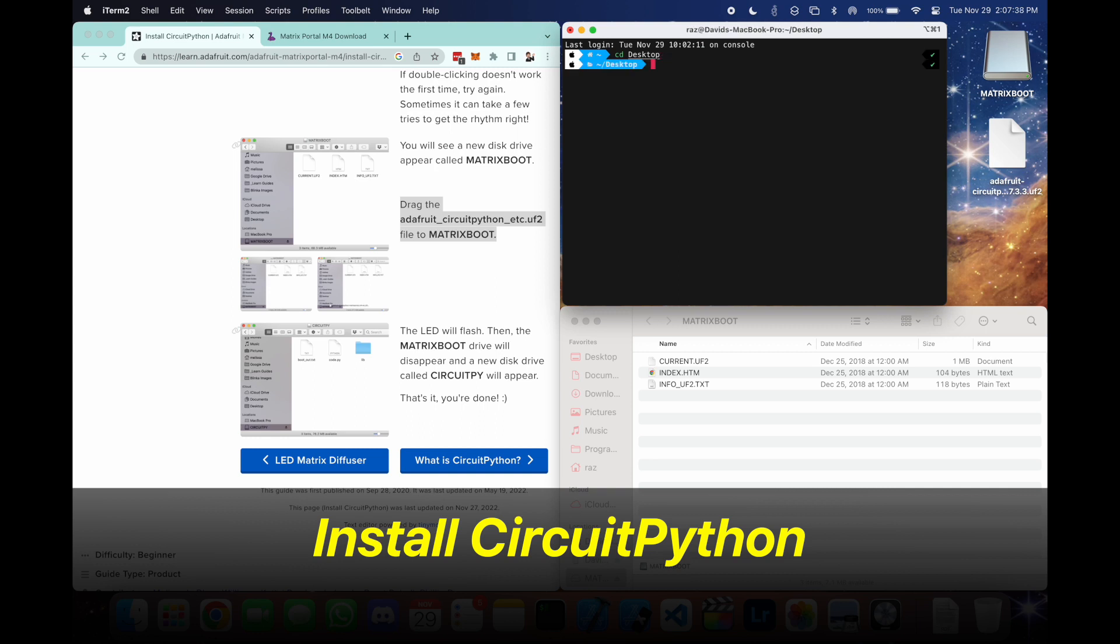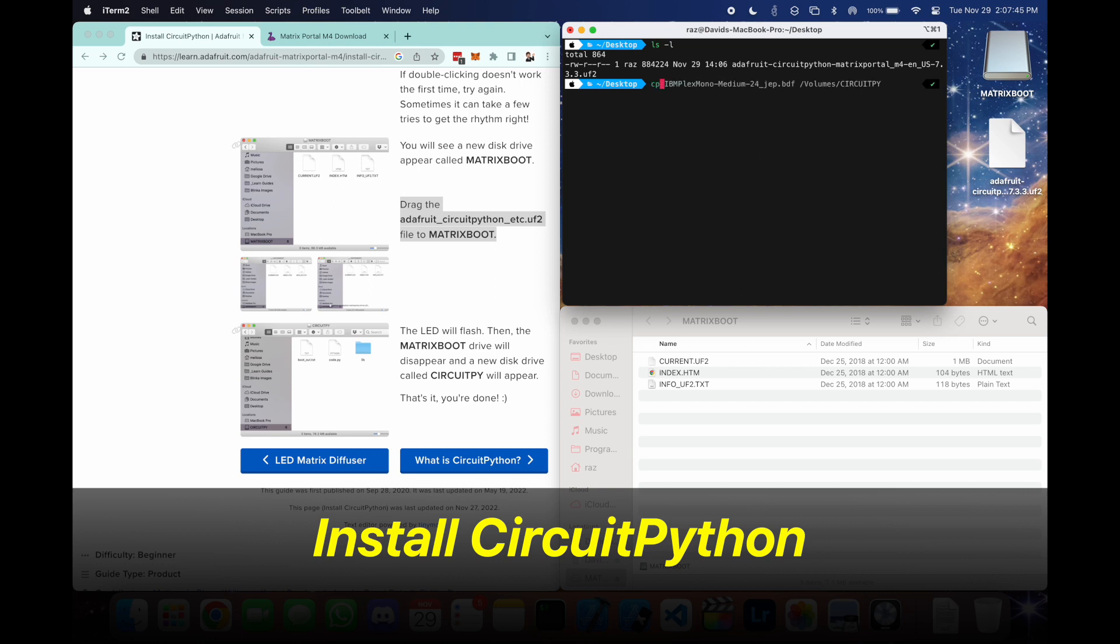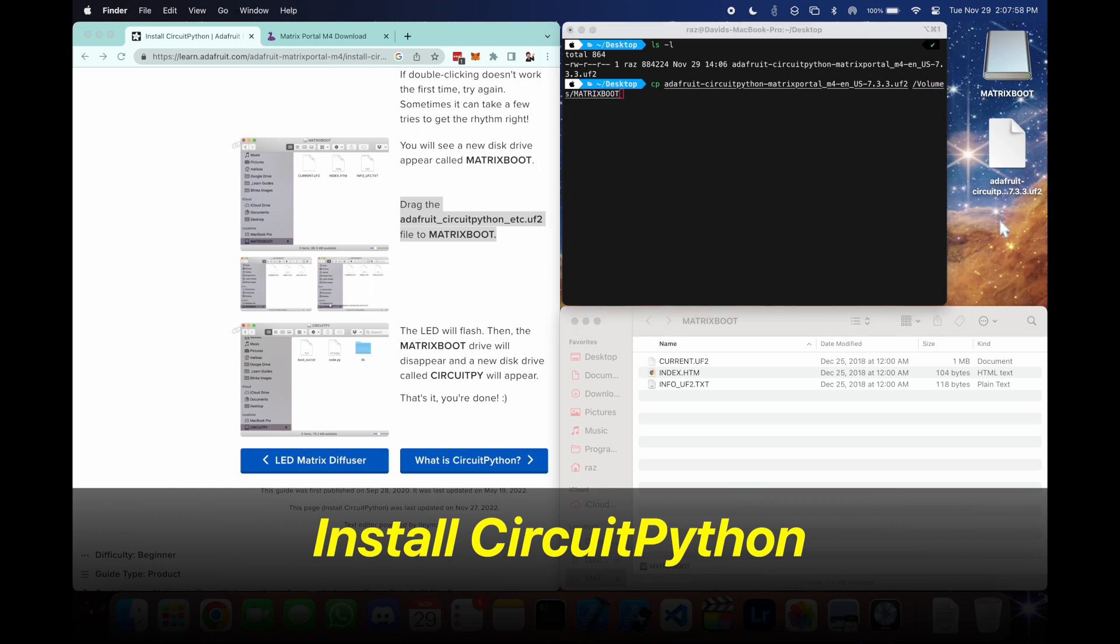So I'm going to do this through the terminal because when I try to drag it into the drive, it doesn't work, so I'm going to use the cp command for copy. We're going to say copy that .uf2 file and we're going to put that into volumes slash matrix boots, which is equivalent of dragging the file onto the drive.